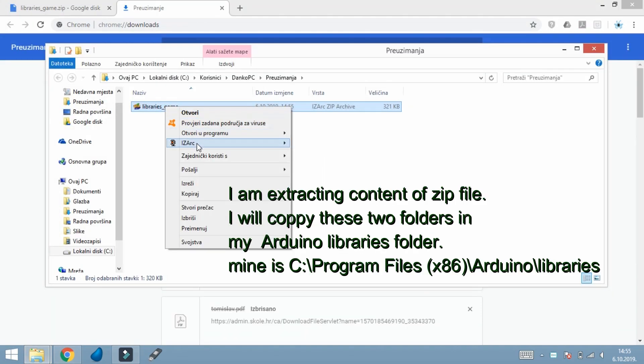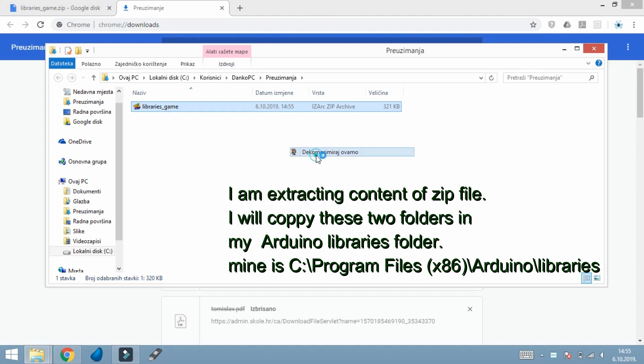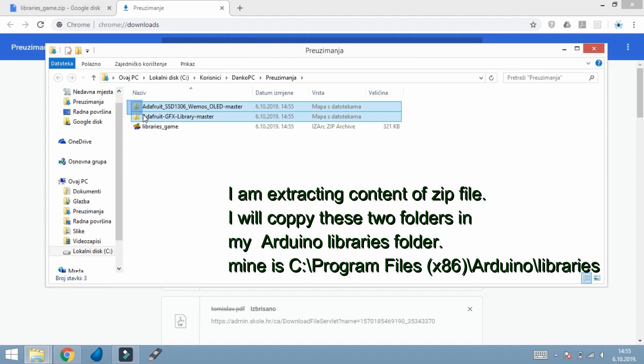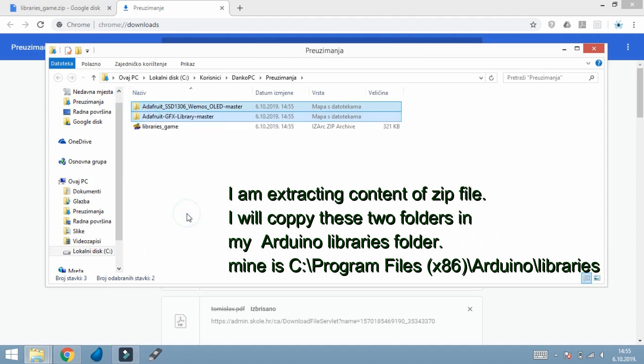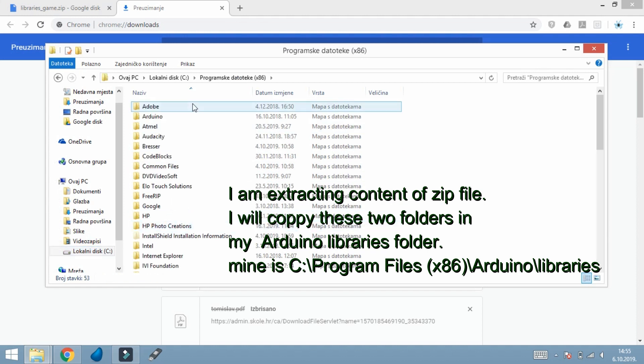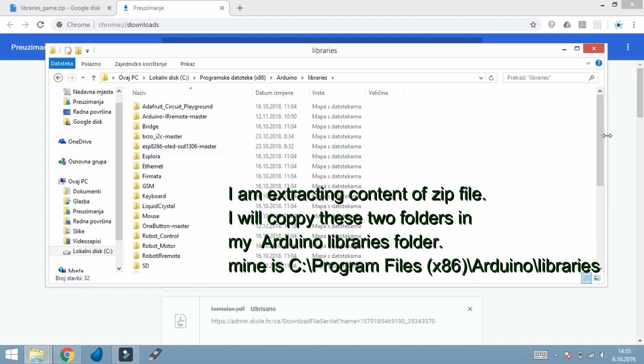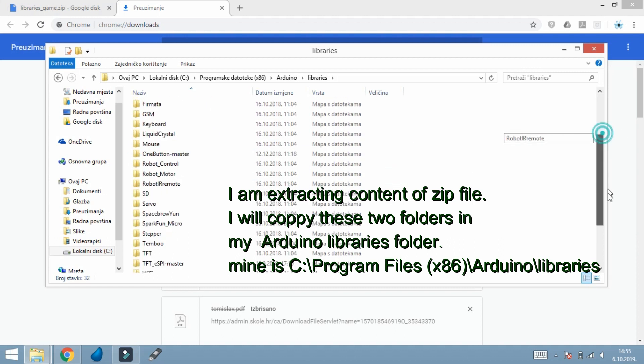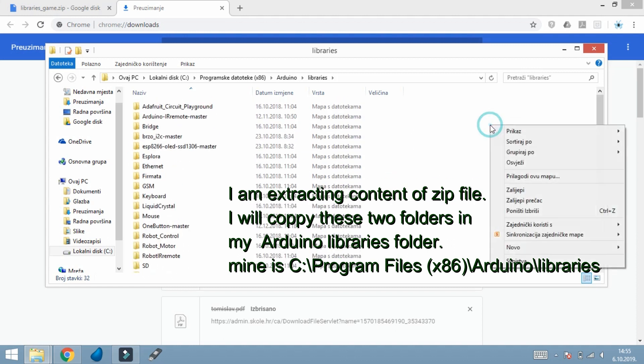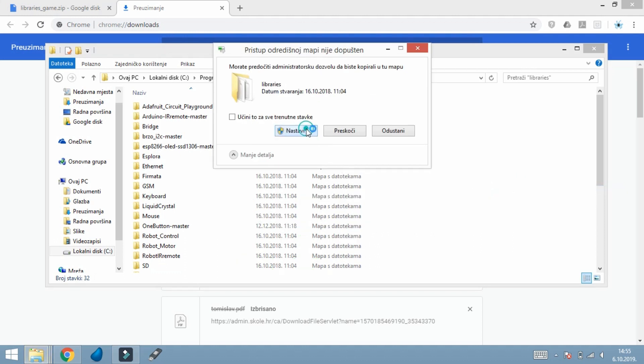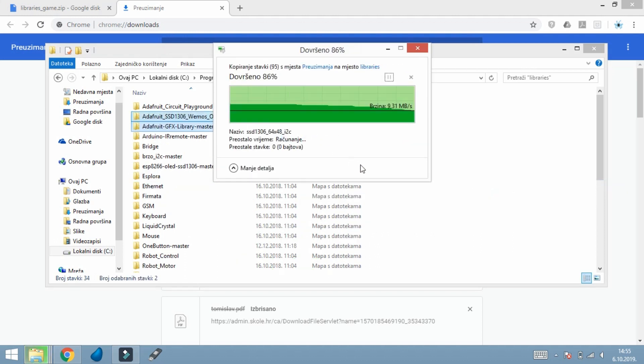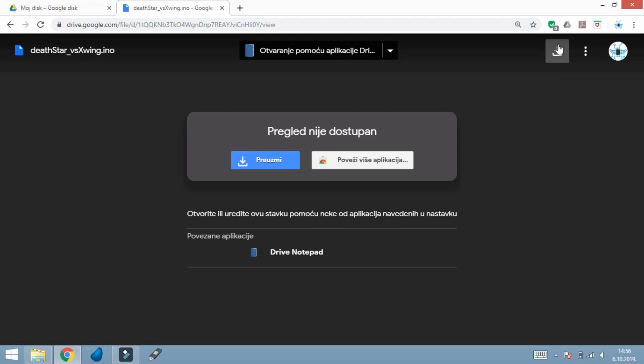Extract content of zip file to your Arduino libraries folder. Now you need to download code and upload to your Arduino board.